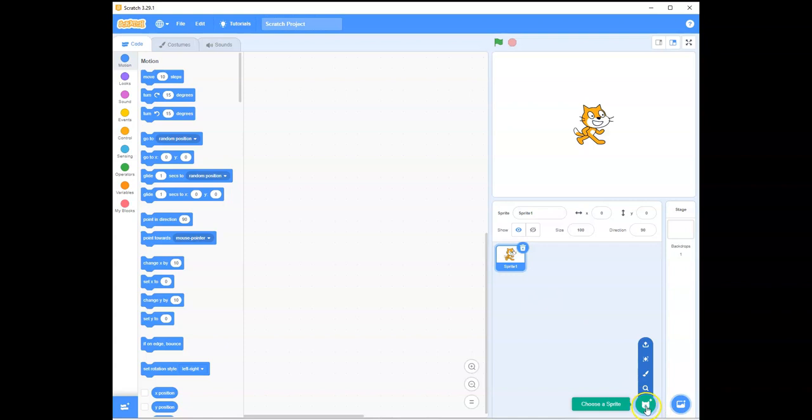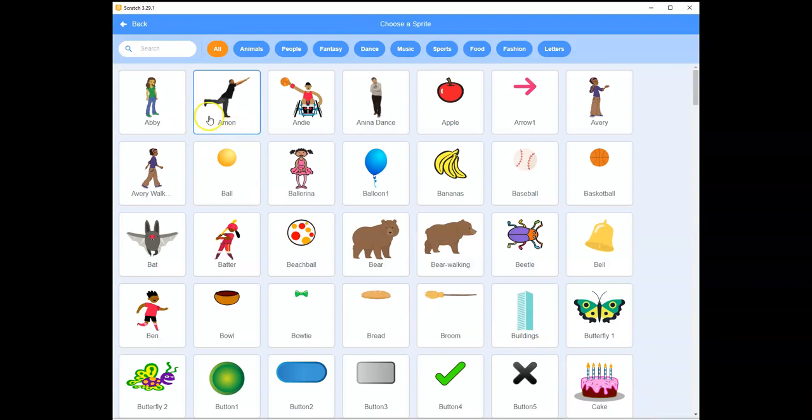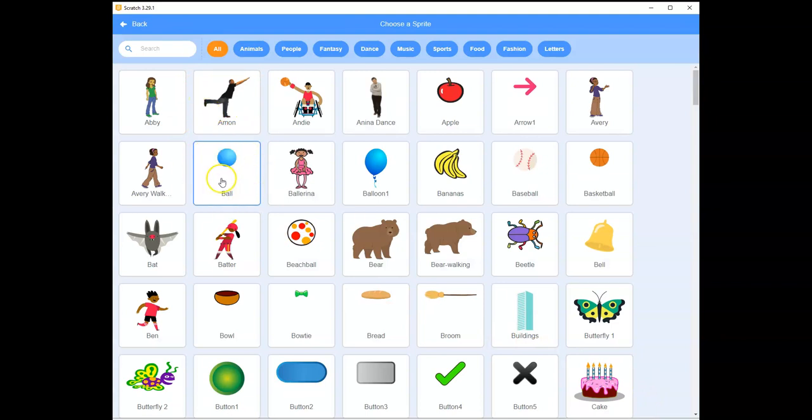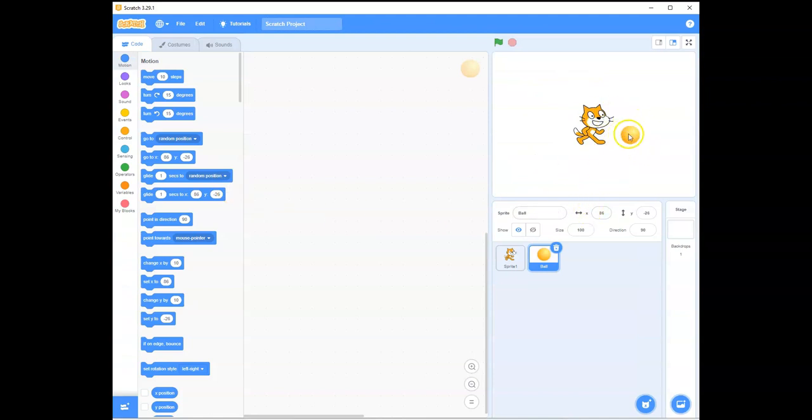So, I would like you to go into your choose sprite. Go up to choose sprite and click. And what we're looking for is this lovely little ball here, right at the top. Click on it, and it appears inside the runtime area, the stage where you will see what happens to your project.